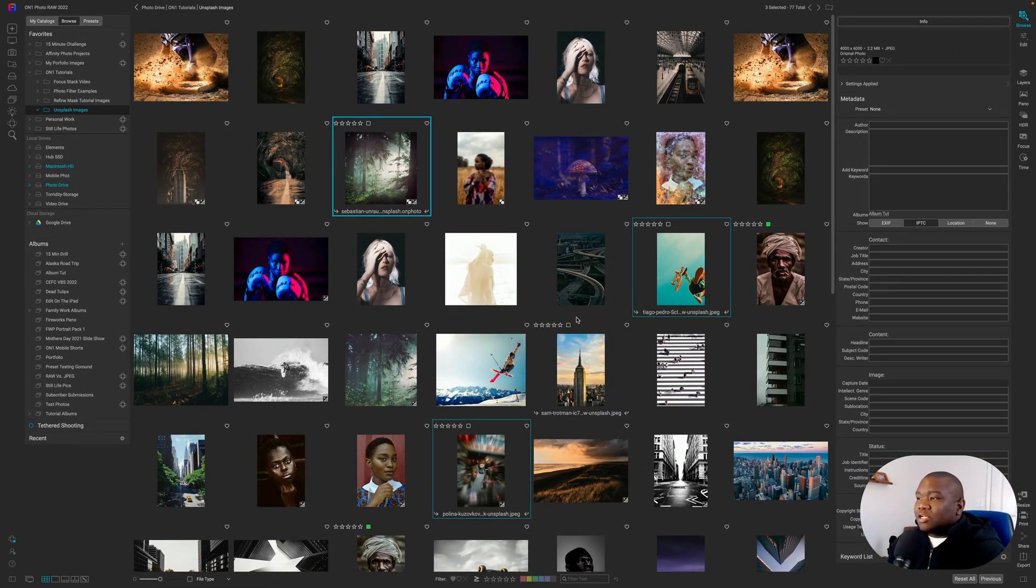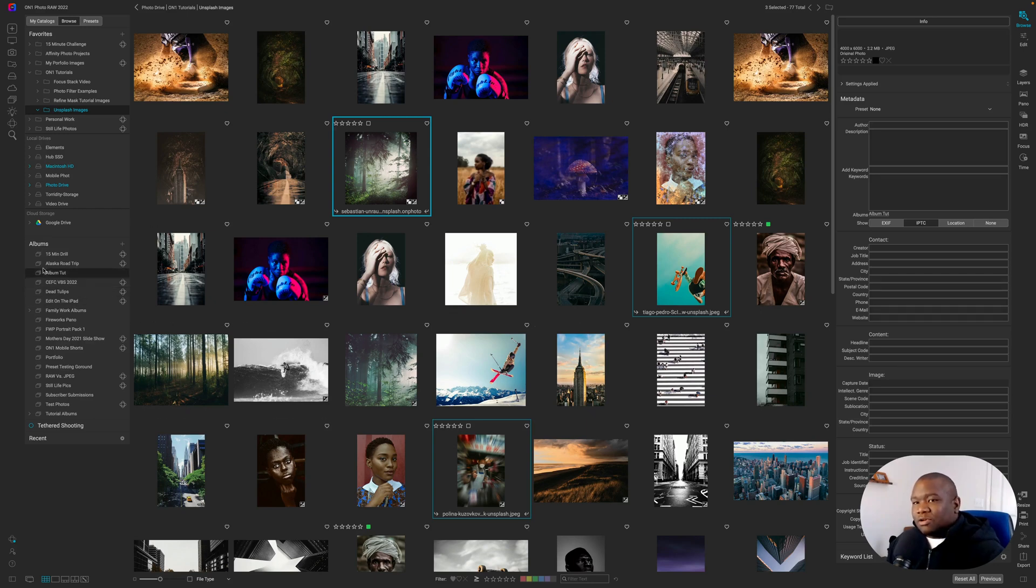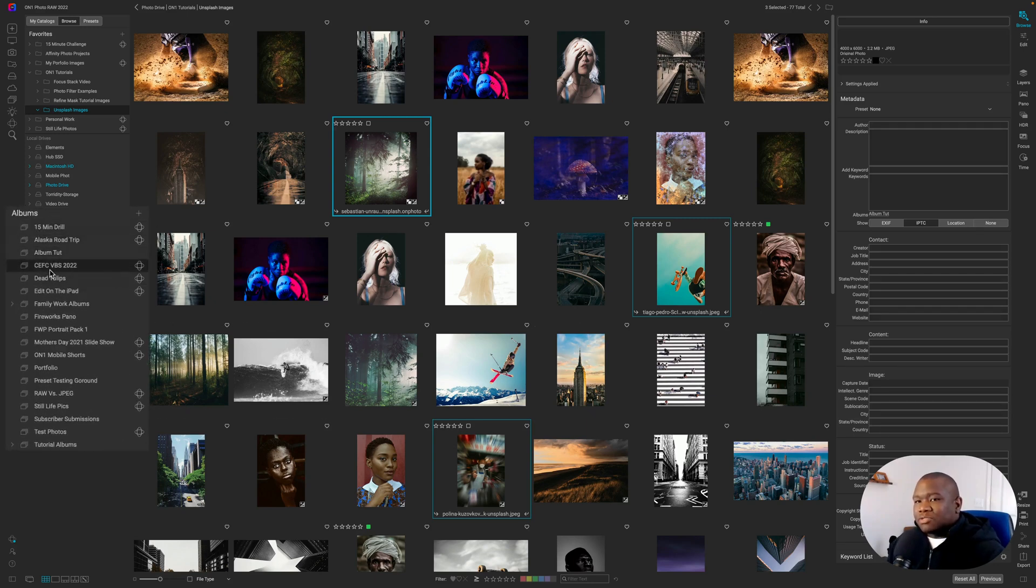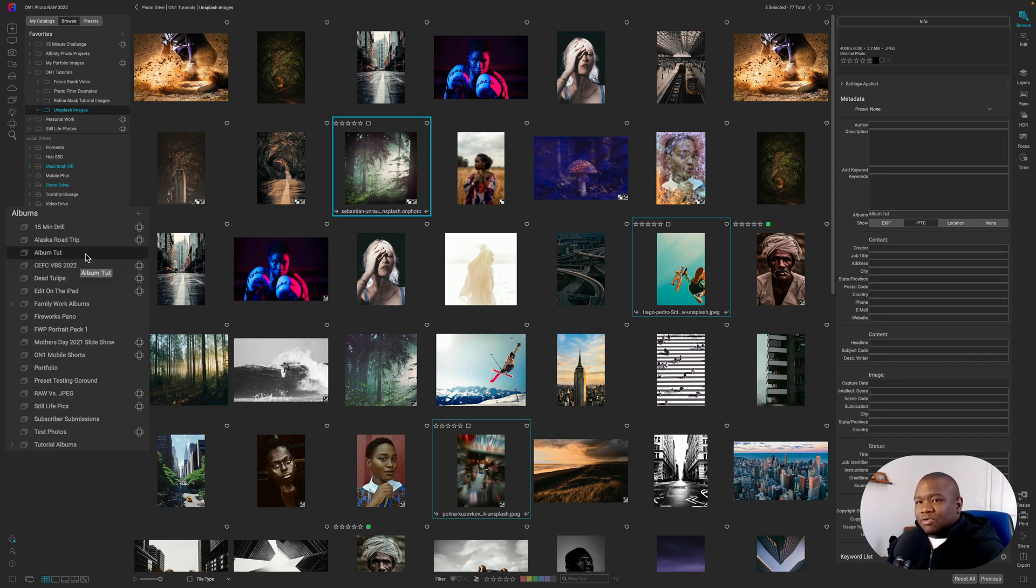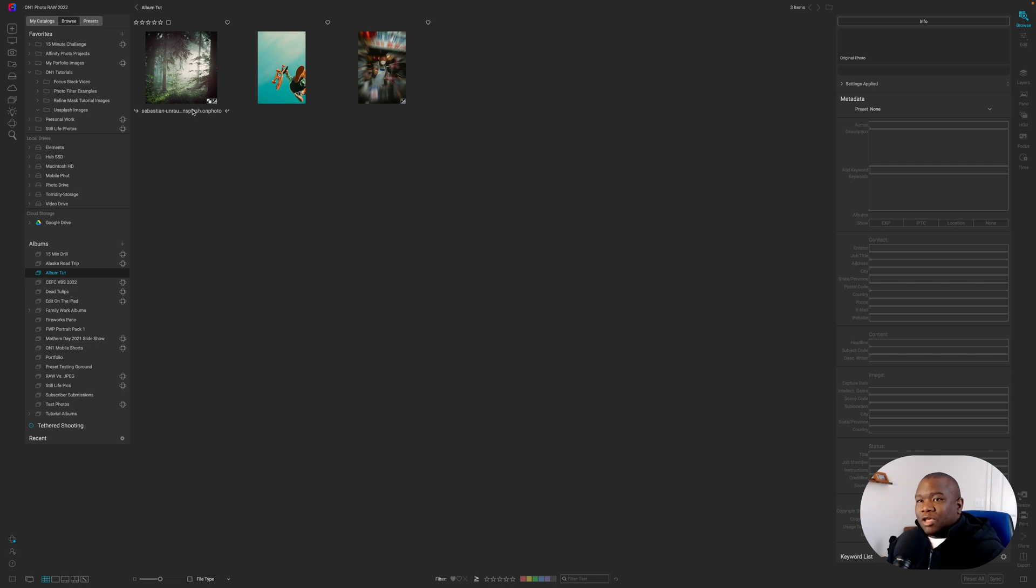And it doesn't look like anything happened, but actually, if you look over here underneath the albums, you'll see we now have an album tut folder. So if I click on that, the three images that I selected earlier, the On Photo file, and remember, this is the On Photo file.